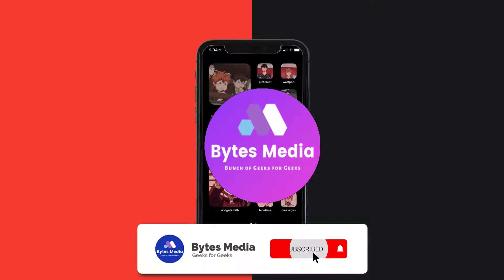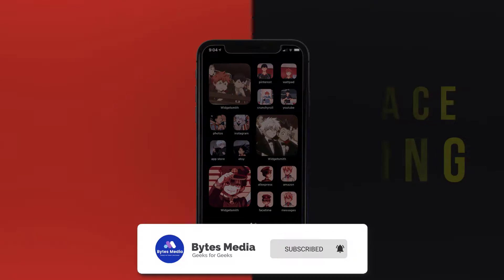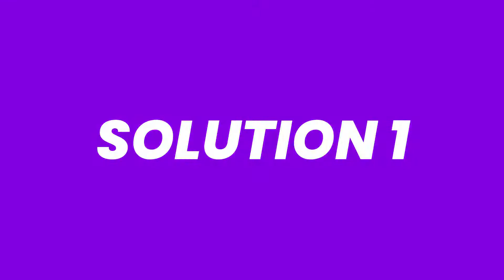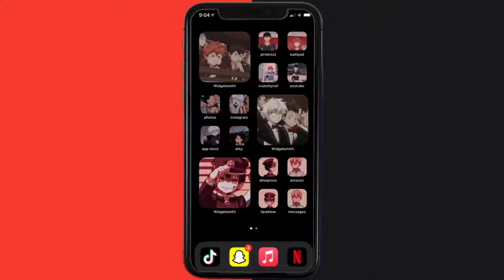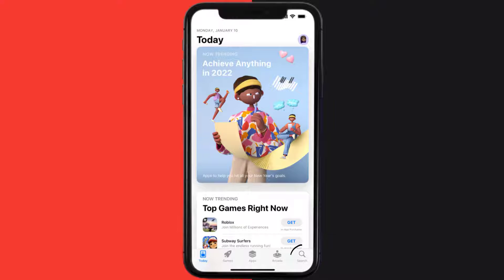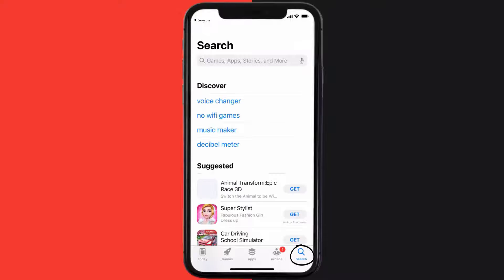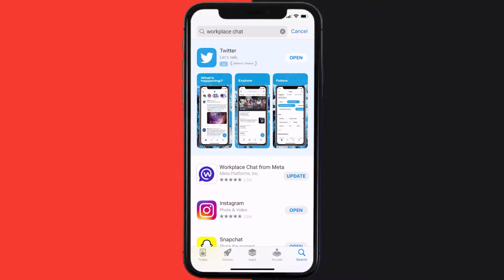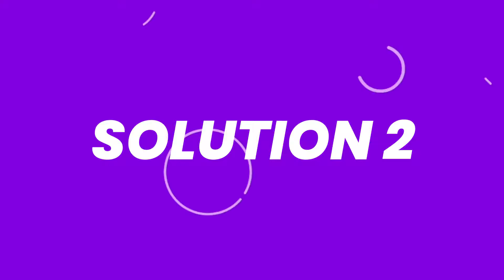Hey guys, I'm Anna and today I'm going to show you how to fix the Meta Workplace Chat mobile app not working. First of all, you need to make sure you're running the latest version of the app. Open up the App Store on your device and tap on the search icon in the bottom right corner. Search for the Meta Workplace Chat app, and if you see the update button right next to the app name, simply tap on it to make sure you're running the latest version.